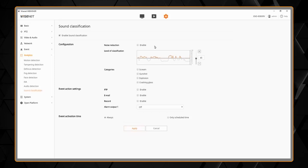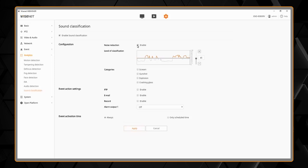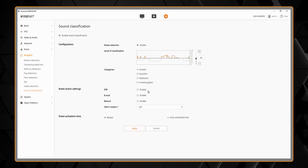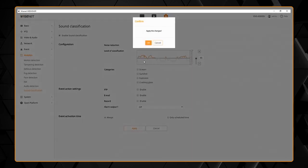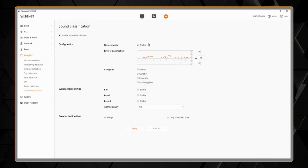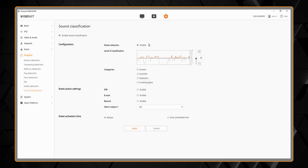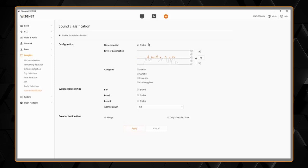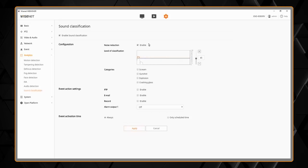Now we do have a noise reduction function. We can enable that and hit apply and you'll see that the level significantly decreases when I stop talking. And that's getting rid of all the background noise.